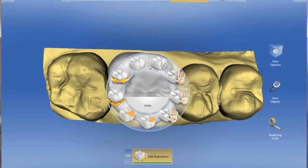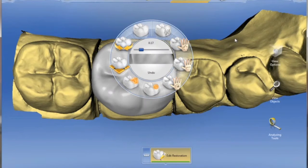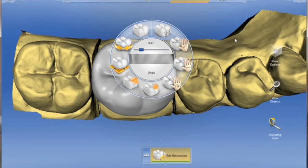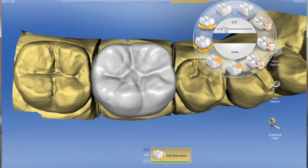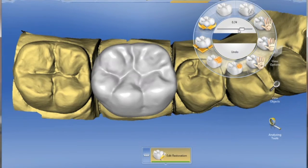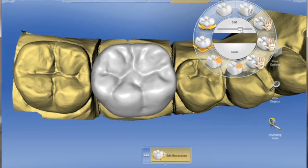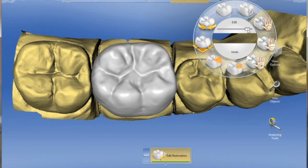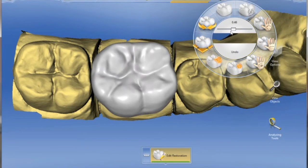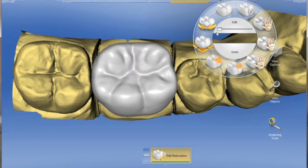The biogeneric shape tool is very fascinating. We can still obtain a biogeneric proposal, but we can fingerprint it by moving the scale on the biogeneric shape tool. You can see how you can just dial that occlusal morphology in.